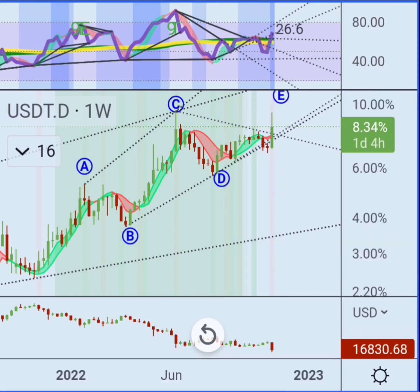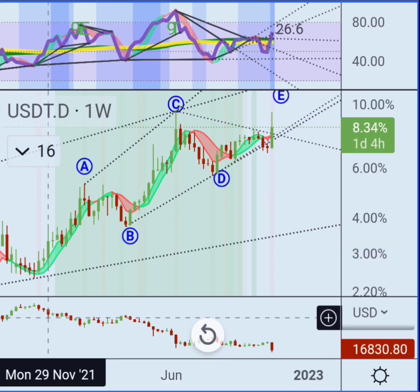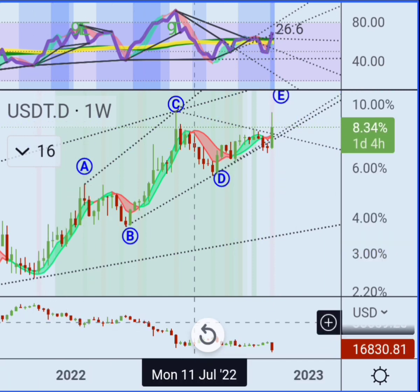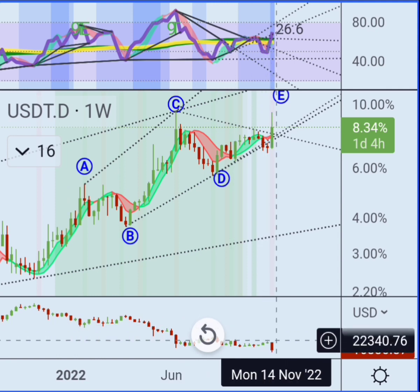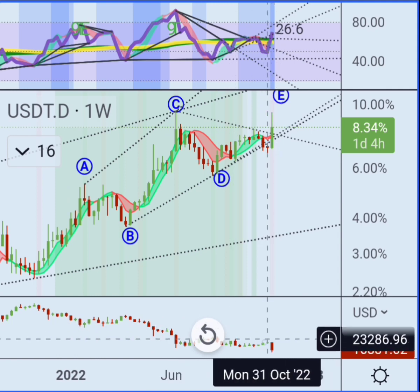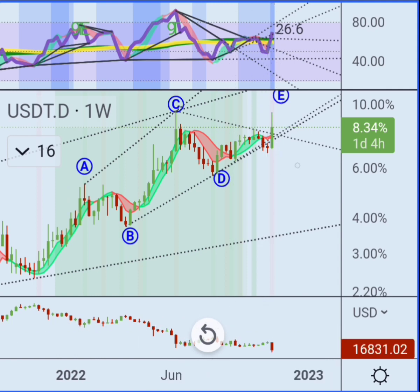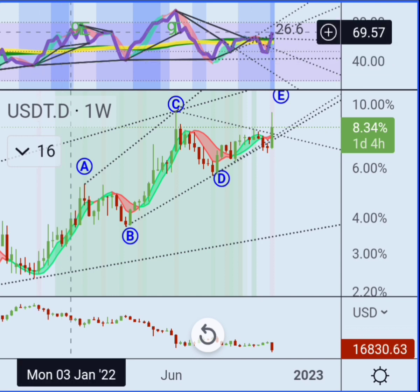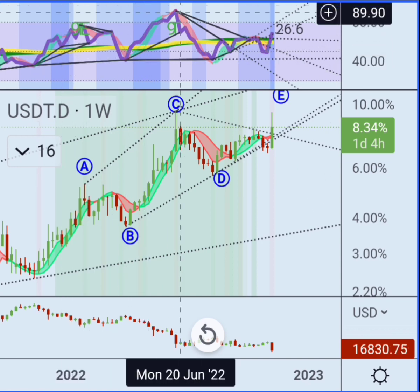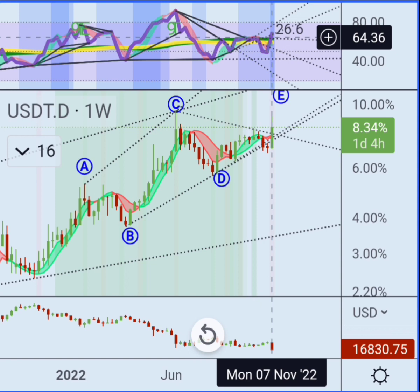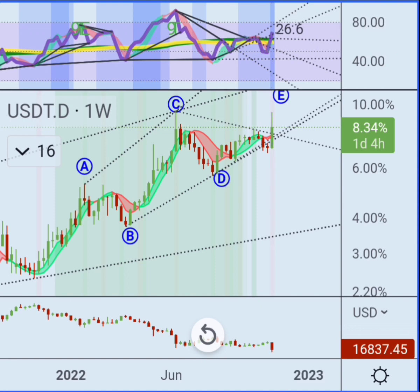On this entire movement up, Bitcoin has been falling in price, so you can see it correlates pretty well to Bitcoin movement. One of the things I really wanted to point out here is this head and shoulders forming on the momentum indicator.